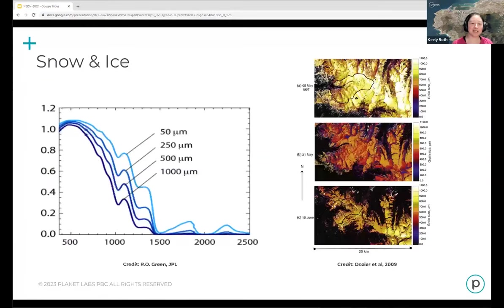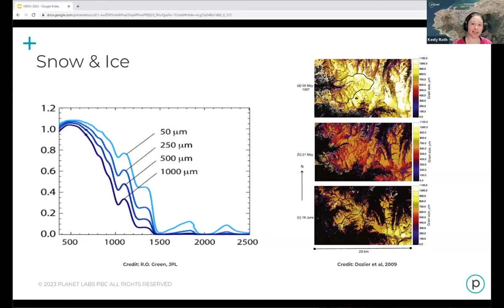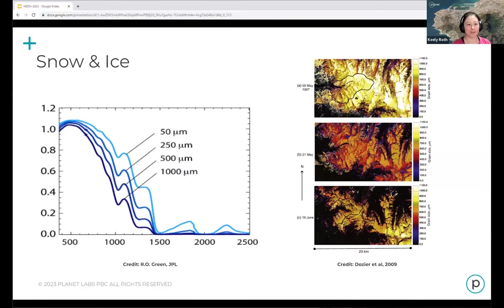One area that doesn't get mentioned enough but is increasingly important as we think about climate change and evolving ecosystems is the cryosphere. Imaging spectroscopy has been broadly used to map snow grain size, look at water content in snow, and examine different types of dust deposition on both ice and snow surfaces.